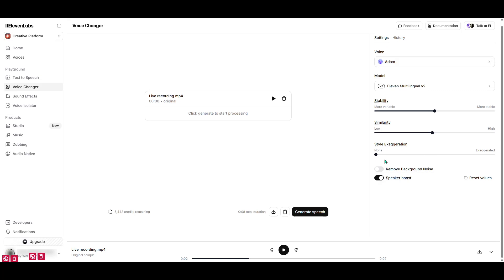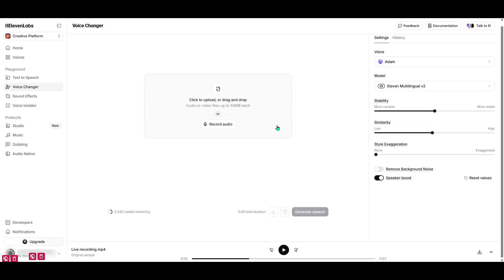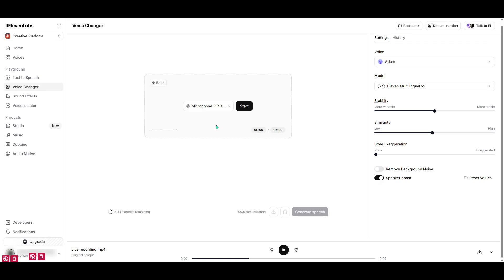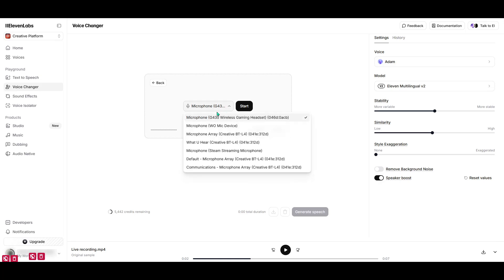Adjusting the stability affects how consistent the voice changes throughout different segments of your audio. The similarity slider controls how closely the output resembles the target voice. And finally, style exaggeration enables you to amp up or tone down the unique characteristics of the chosen voice style. Experiment with these sliders to get the perfect mix that suits your needs.